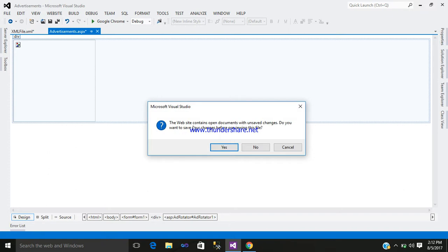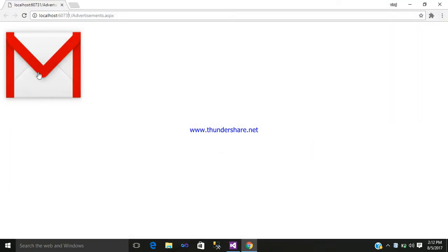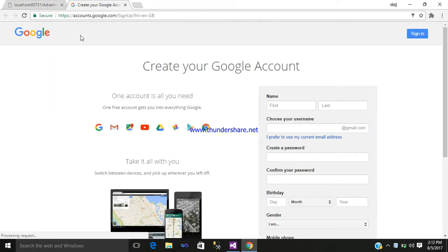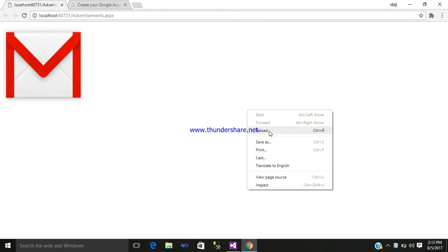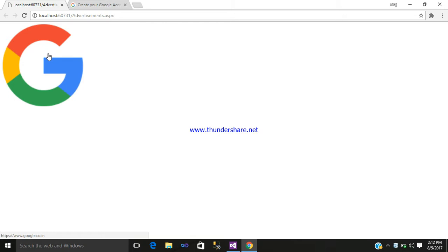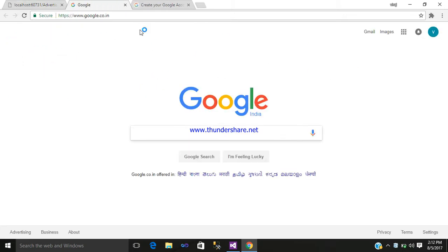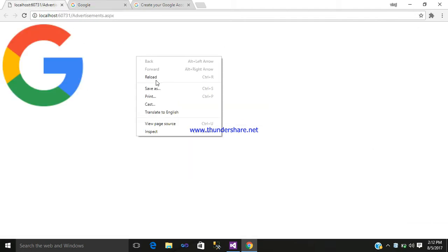Let us browse it. Here is your Gmail logo. We are navigating to the Create Gmail Account page — whatever URL we had selected for the navigation URL — it is working. Just reload it. Now this is the Google logo — click on it, and it is navigating to your Google search engine page. Reload it.